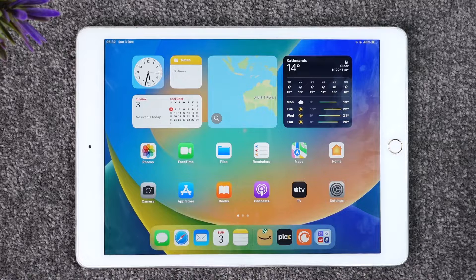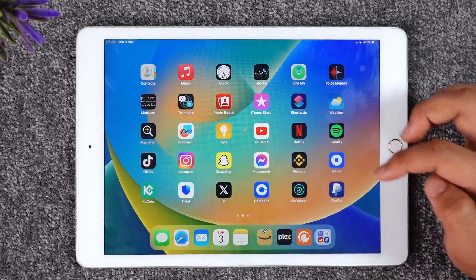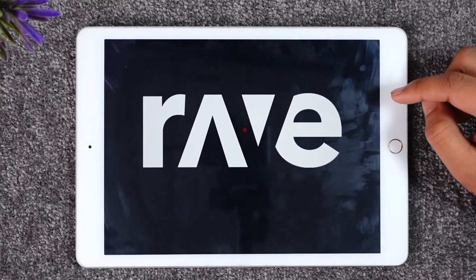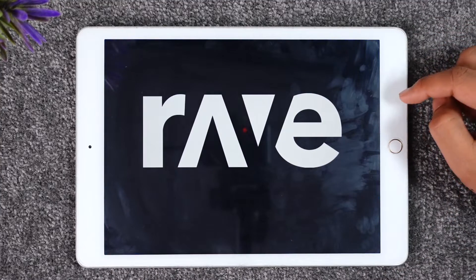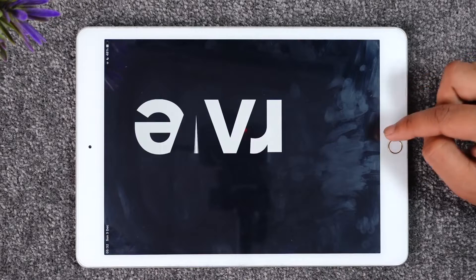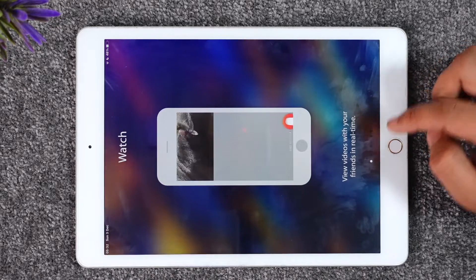Make sure to watch the video till the very end. If you would like to log in to the Rave application on your iPad, it's actually quite simple to do. All you have to do is go ahead and launch the Rave app, and once you launch it you're going to be able to see this type of interface.